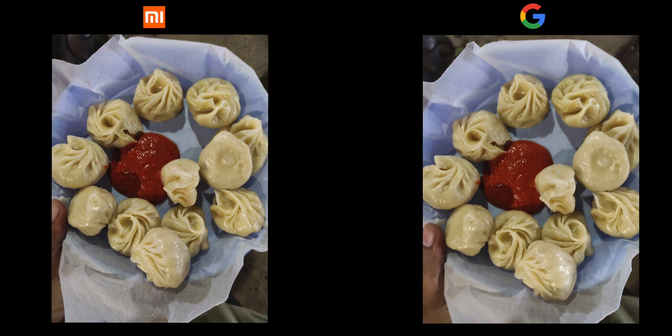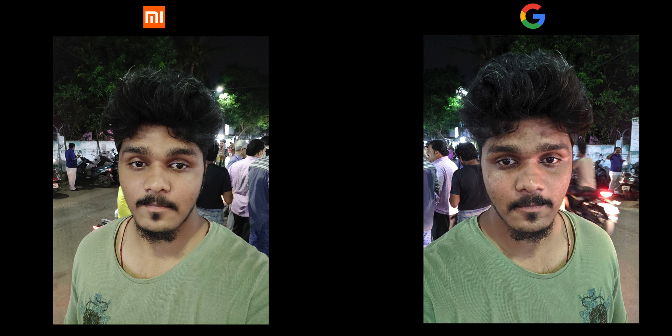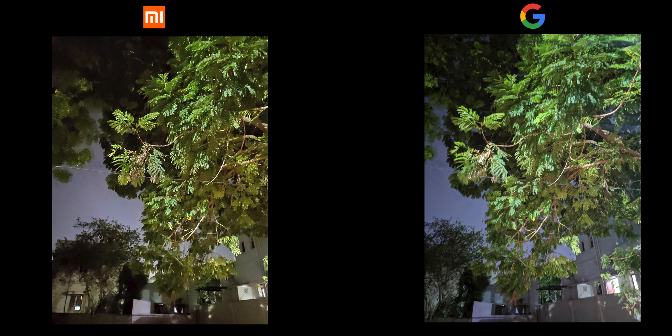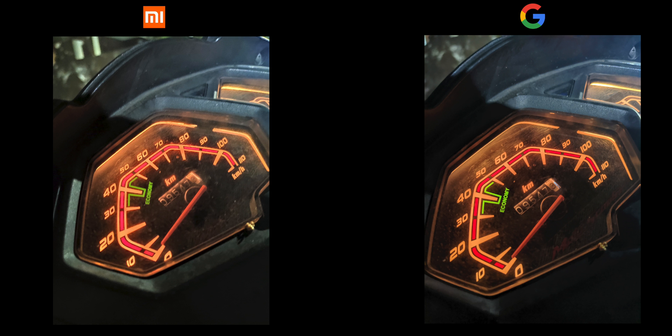Now we will install the APK. We are downloading the link to the Kandipa Google Camera. We will try this GCam APK — this is the APK. We will install it, launch it, and see how it performs.